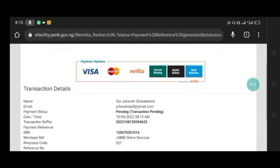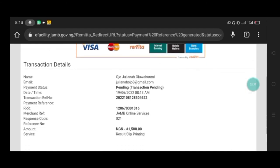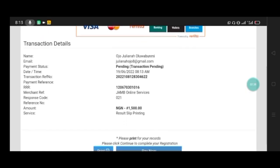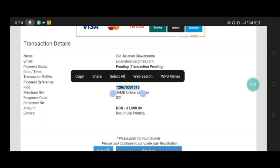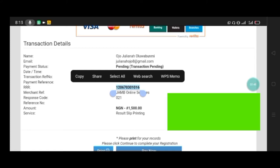Now on this page, we have a kind of invoice. If you want to make your payments at the bank, this is where you have to print or write down this RR number, the Remita number, and take it to the bank for them to make the payment for you.